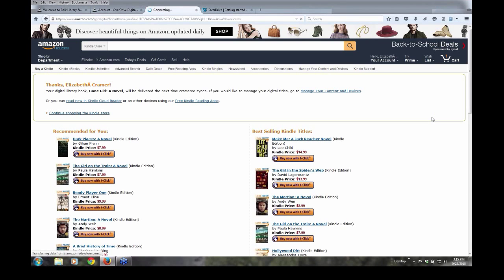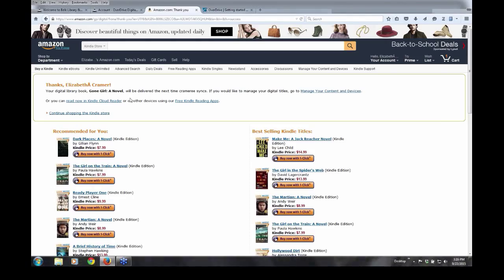Okay? And if you read the message at the top, it says, Thanks, Elizabeth Kramer, your digital library book, Gone Girl, a novel, will be delivered the next time your Kramer EE syncs, which means the next time that I open my Kindle app.